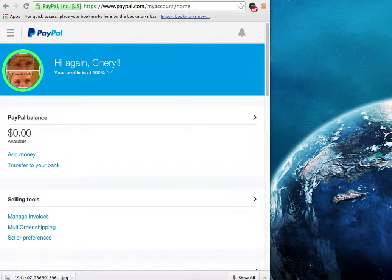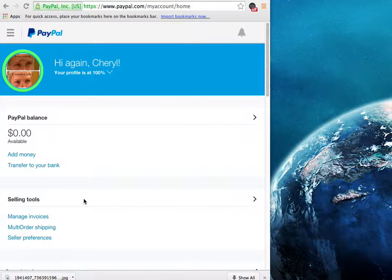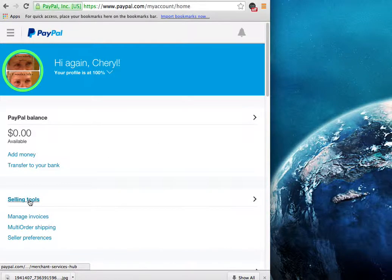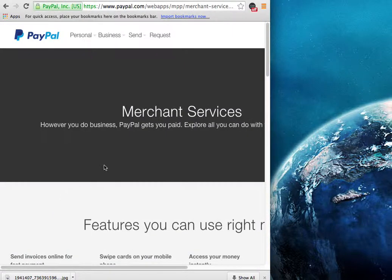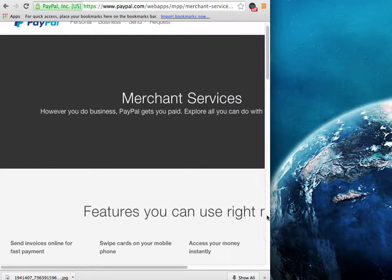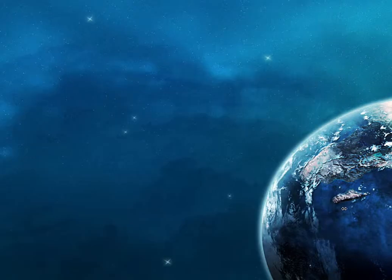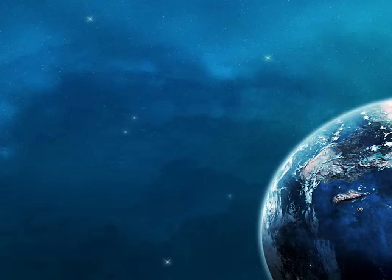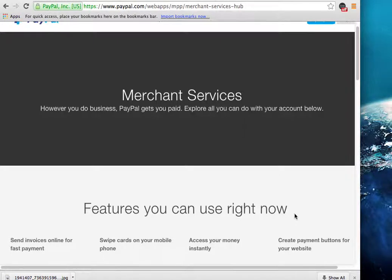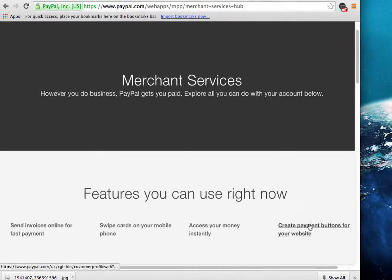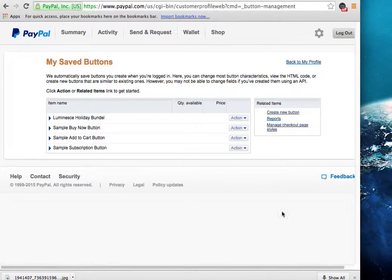How easy is that. Let me show you how to set up this button. So you go into your PayPal site and you click on selling tools, and let me expand this here, and you will see the create payment buttons for your website. I'm going to click on that.